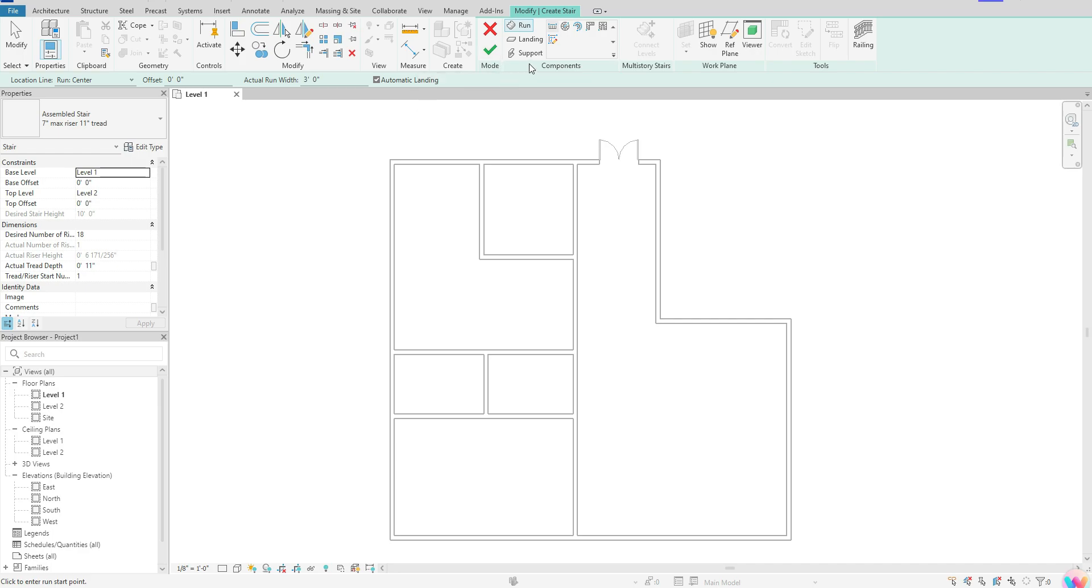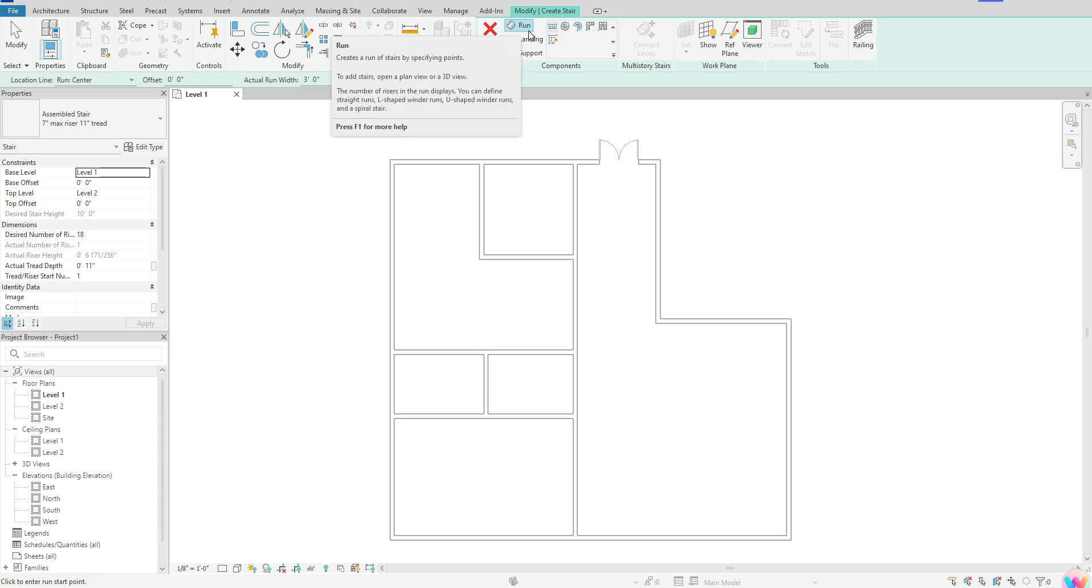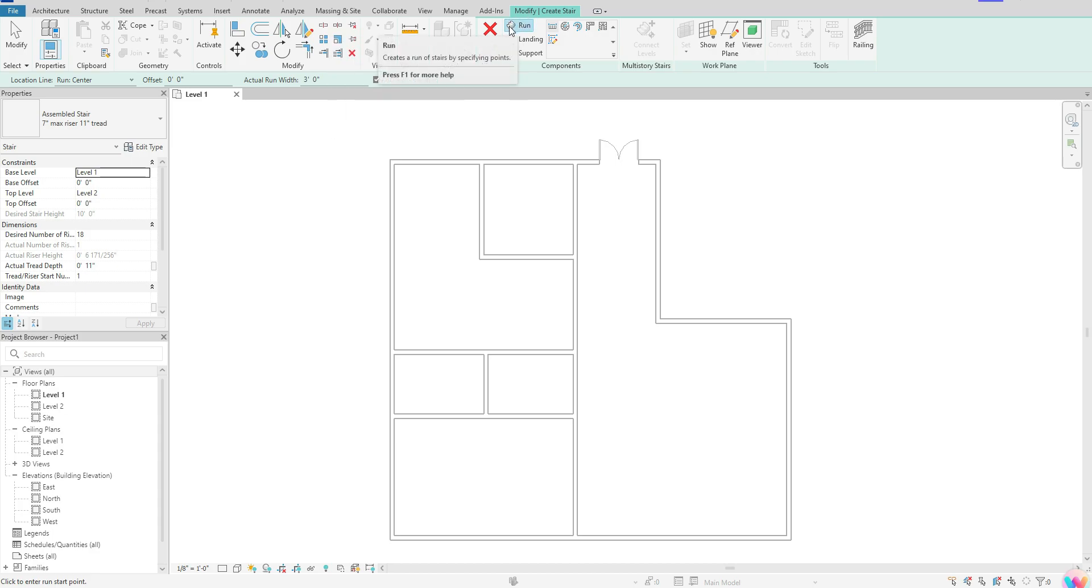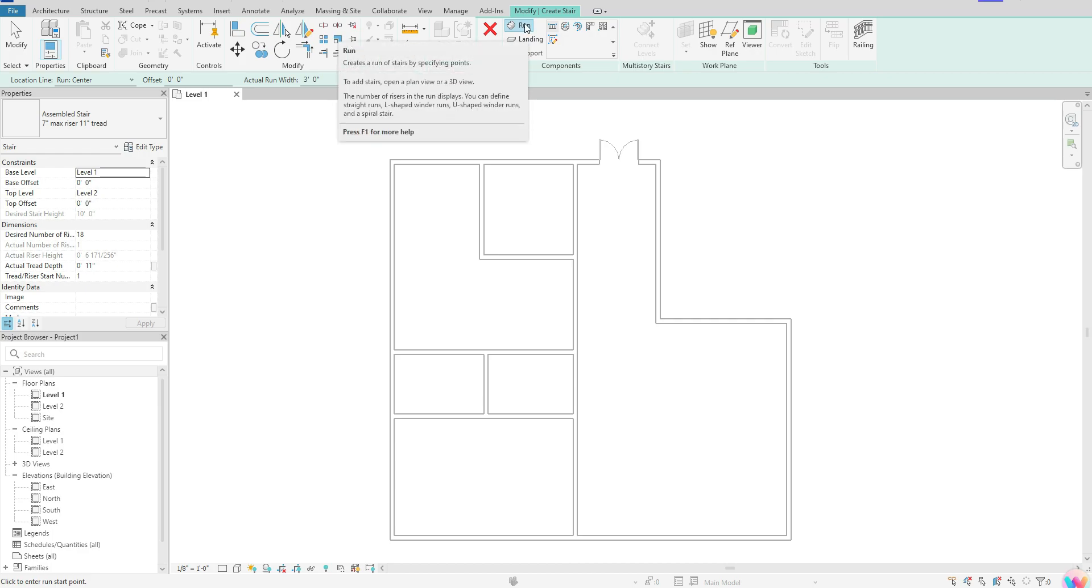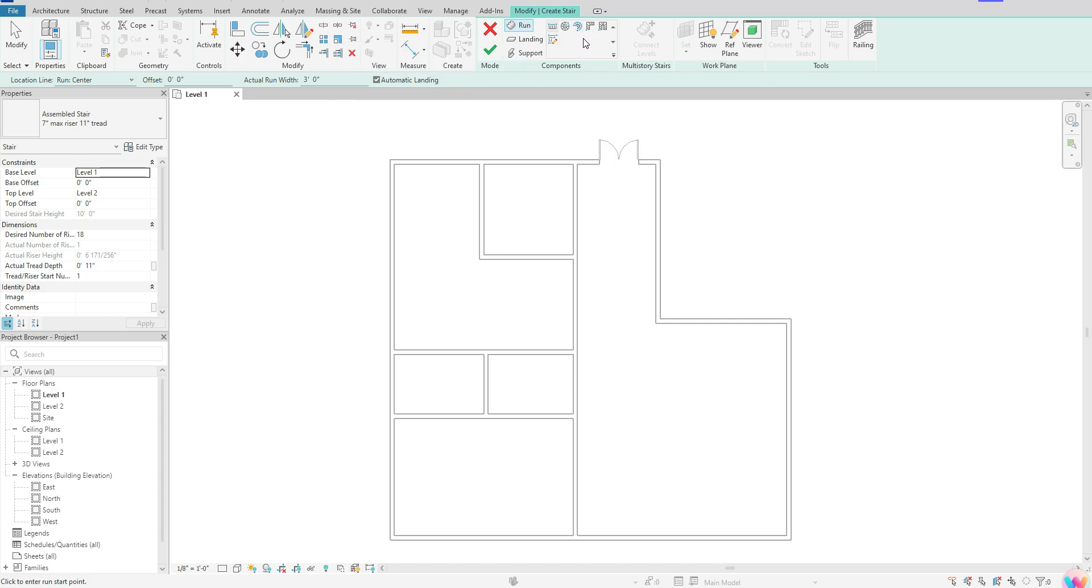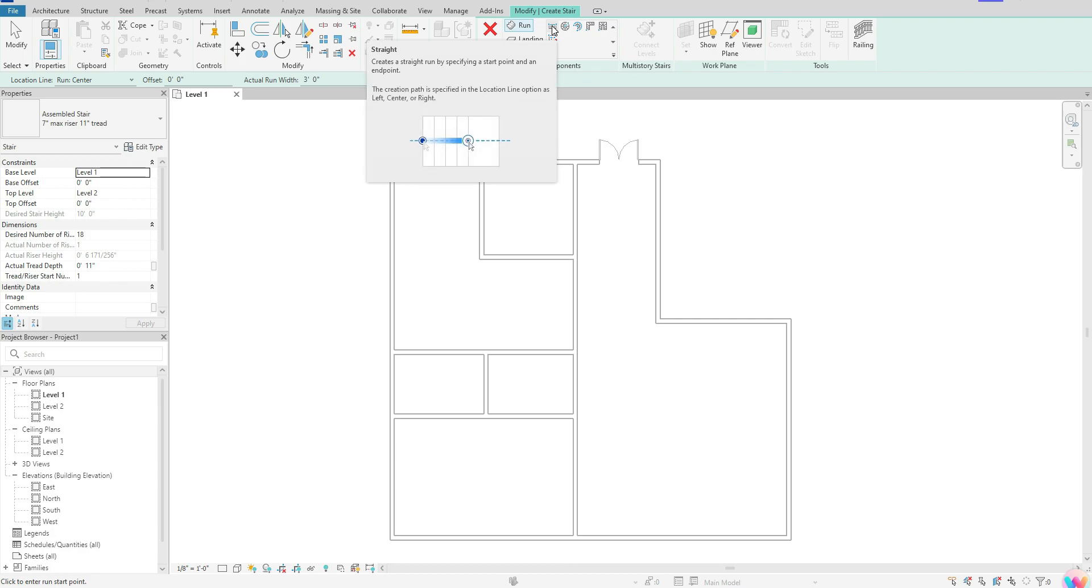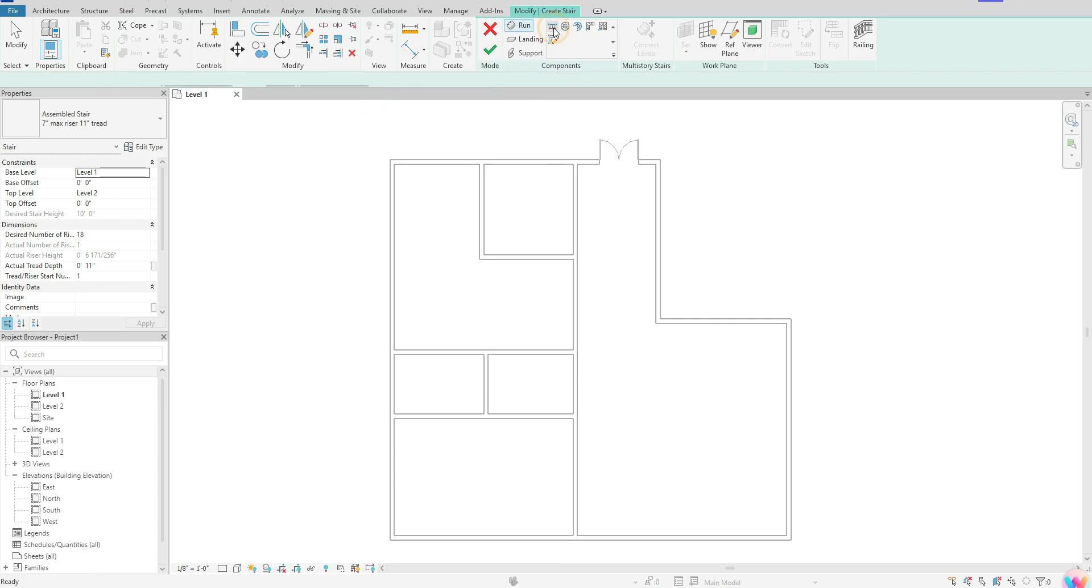Once we've clicked on stair, make sure that we have Run highlighted blue here. This should happen automatically, but if you notice it's not highlighted blue, just click on it one time. Once you have your run highlighted, select what type of stair you're trying to create. For this example, we'll click on the straight stair and make sure that's highlighted.